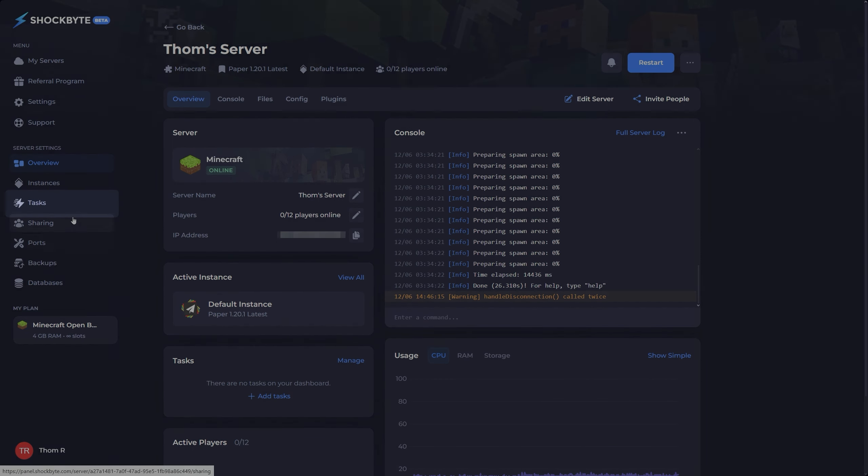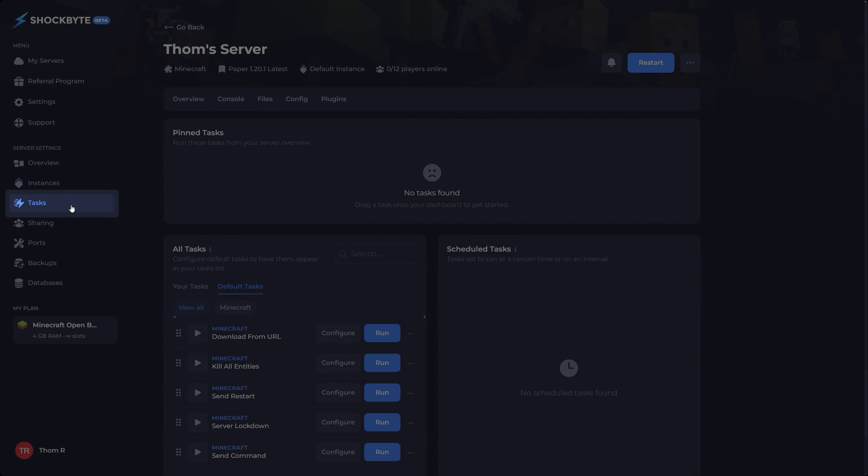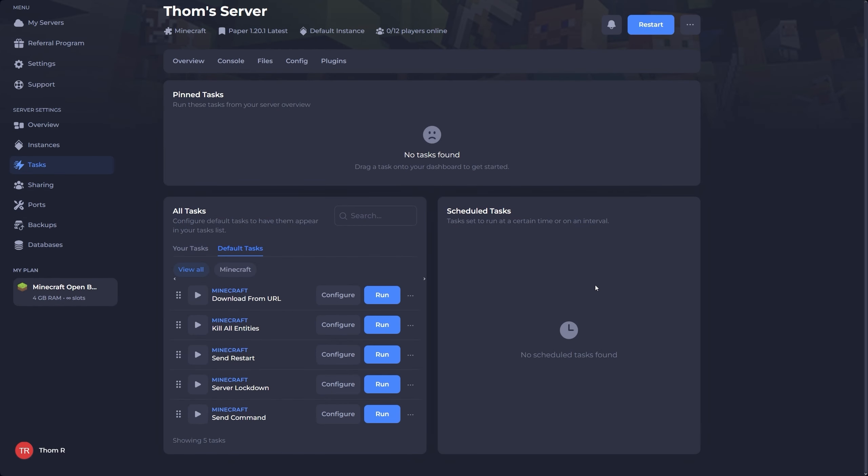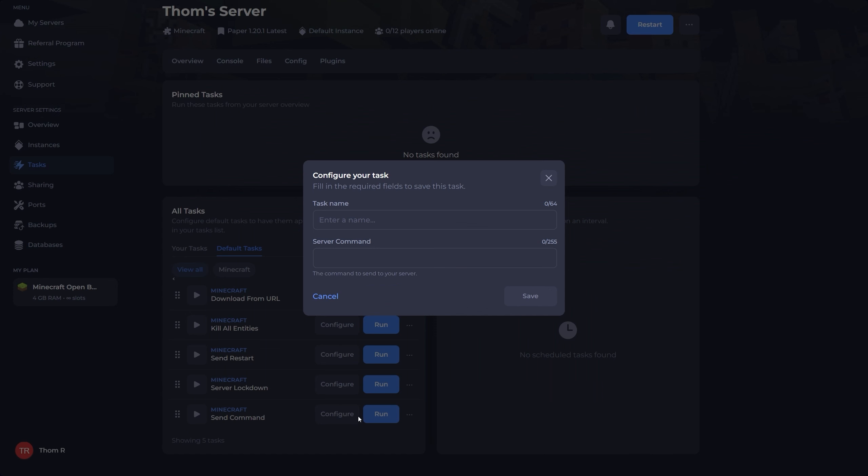To begin, head to your server's control panel and click the tasks tab on the left hand side. Now a lot of the default commands are highly editable to your liking. You're going to want to start by clicking the configure button next to the task you'd like to set up.